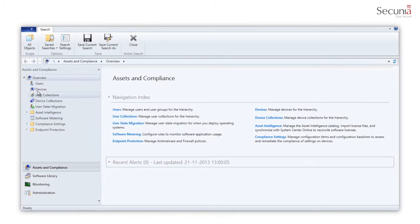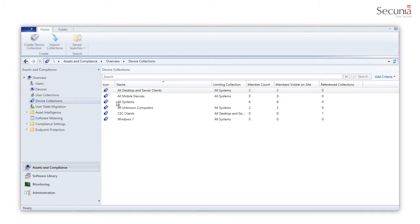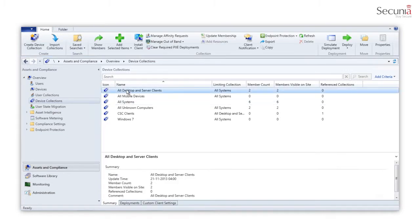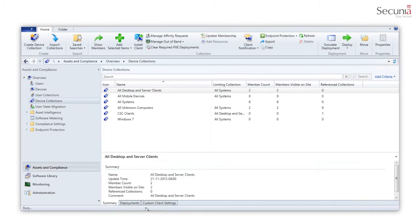You are also able to scan specific collections. Go to Assets and Compliance, Device Collections, right-click on a specific collection, and then select the option Scan Collection.